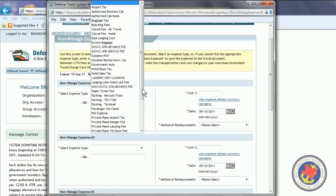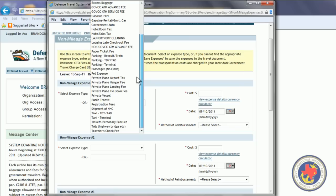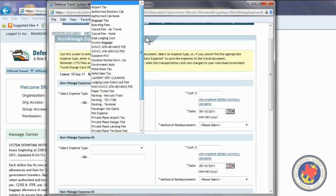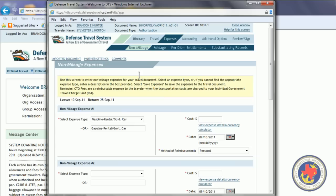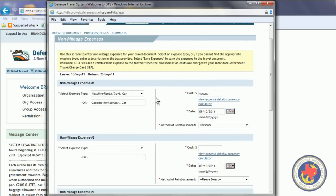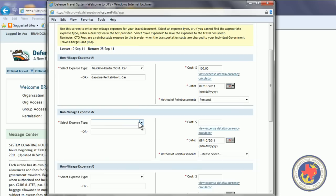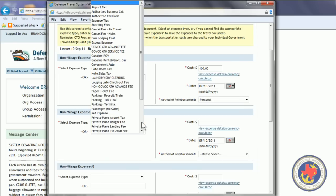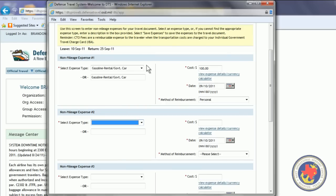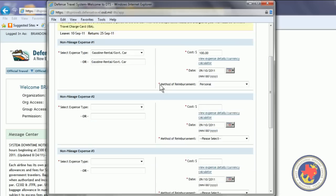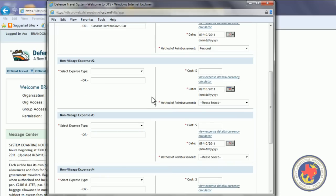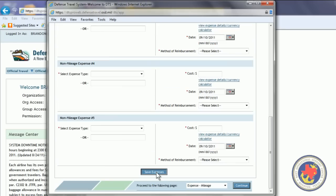This is where you're going to estimate how much gas you're going to use. If you anticipate having any taxes or anything, any tolls. So, we're going to hit the drop-down menu. As you can see, we have all of these expenses in here. So, we're going to select gasoline, rental car, gov car, government car. And we're going to estimate the cost at being $100 for gas. If you have any more expenses that you think you're going to occur, you can put them in a drop-down and go ahead and scroll down to the bottom and hit Save Expenses.